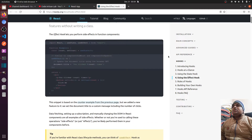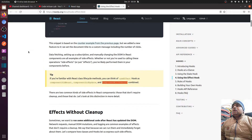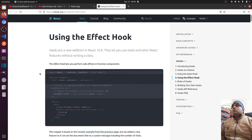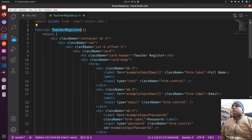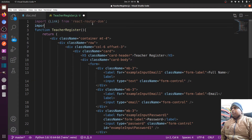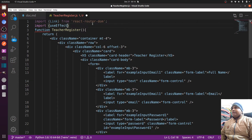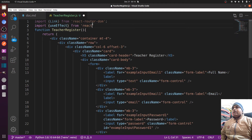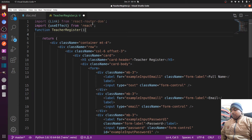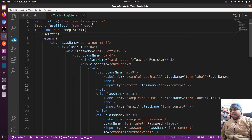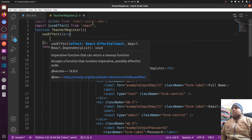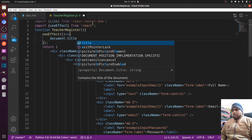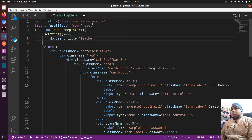Let's use the useEffect hook to make our title dynamic. Let's go to our Teacher Register component. First, we need to import it, so I'll write: import useEffect from React. Then, before the render, I'll call useEffect with an arrow function, and inside it use document.title equal to 'Teacher Register'.